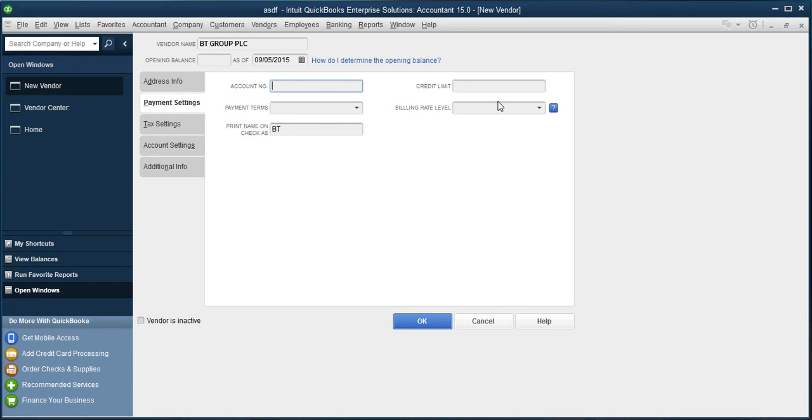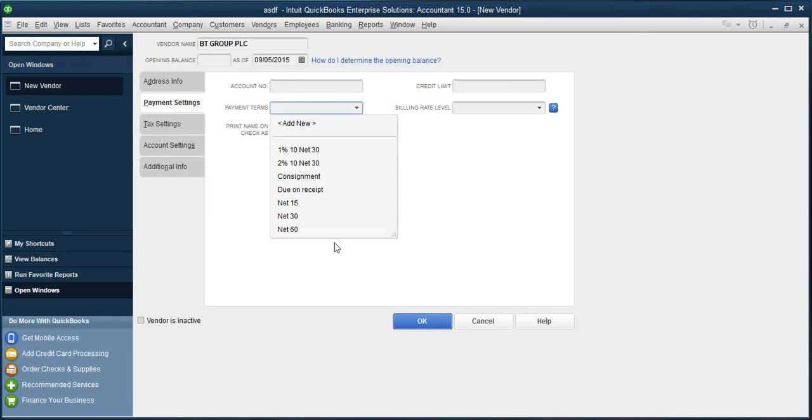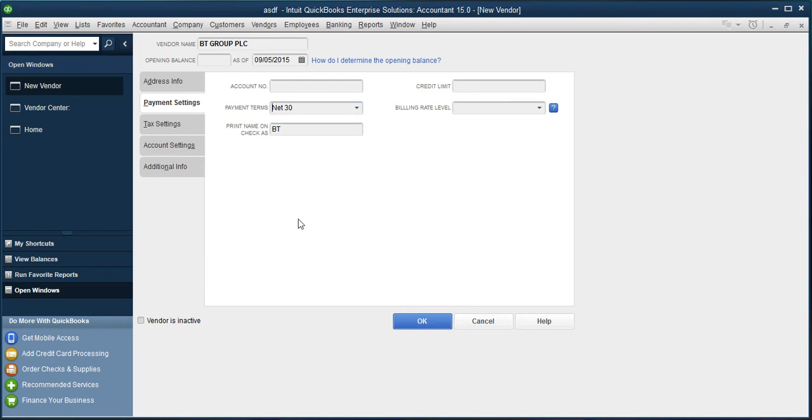Payment terms, I am mentioning 30 days. Print the name on the checks as BT. Tax setting. If the supplier has some sort of tax ID, please mention there.